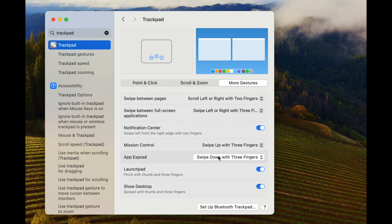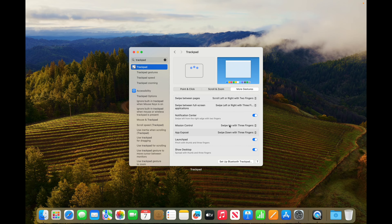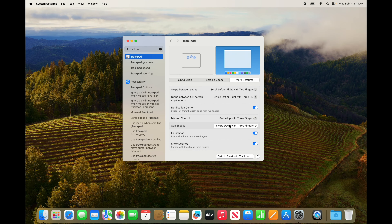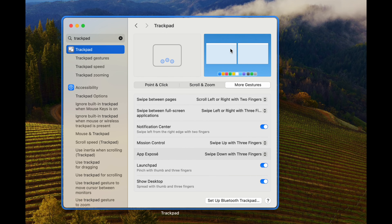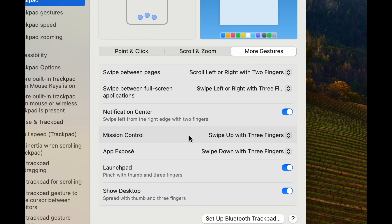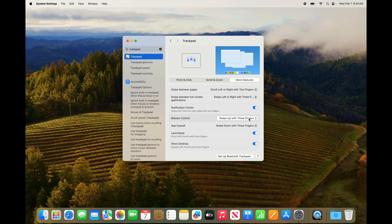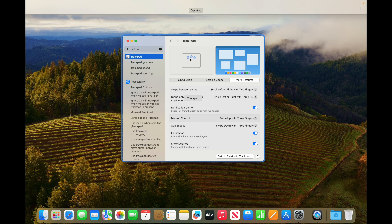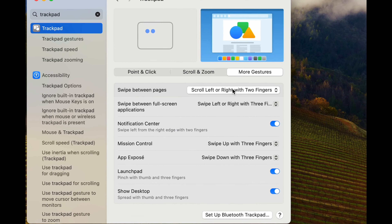Three fingers on your trackpad sliding down shows all your open windows — right now it's a bad example because I only have one window open, but with several windows open it shows every single one. There's also Mission Control: three fingers sliding up shows all your desktops. That's a bit more advanced and most of you won't use it, so don't worry about that.